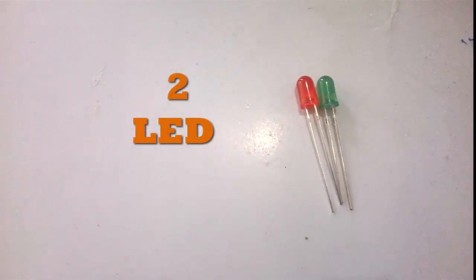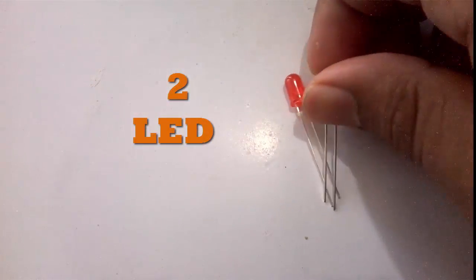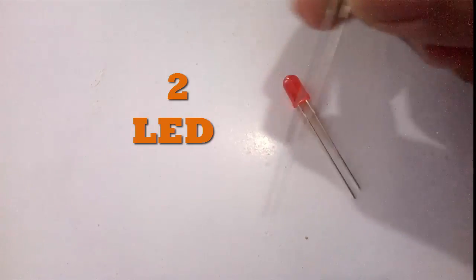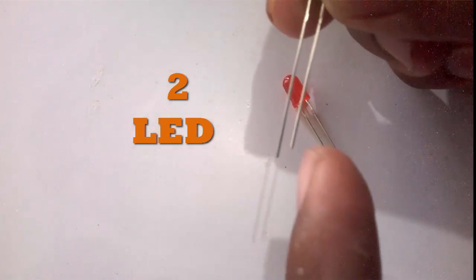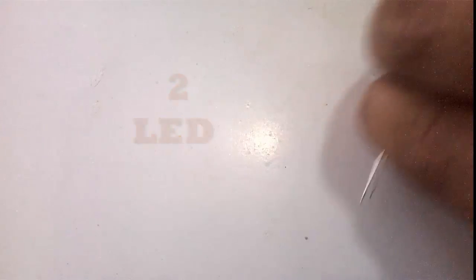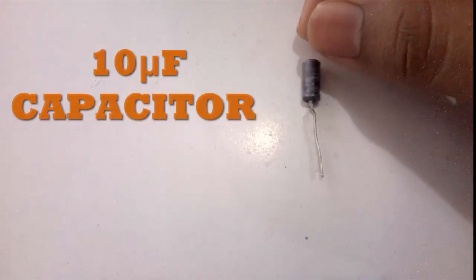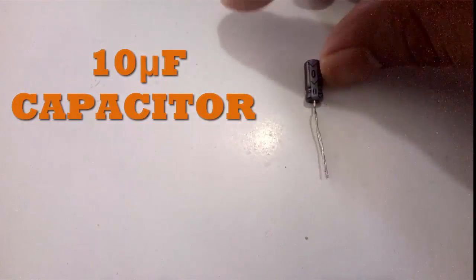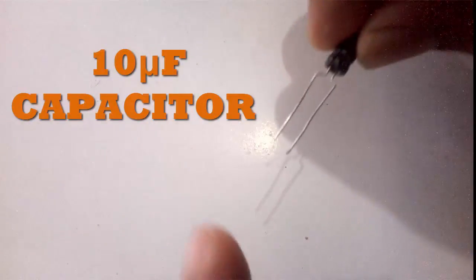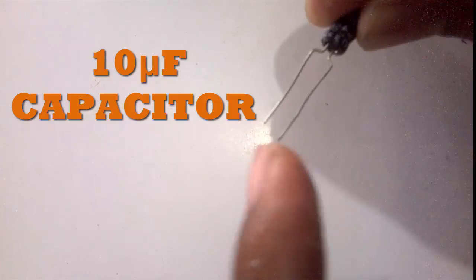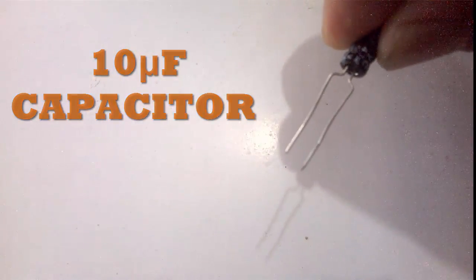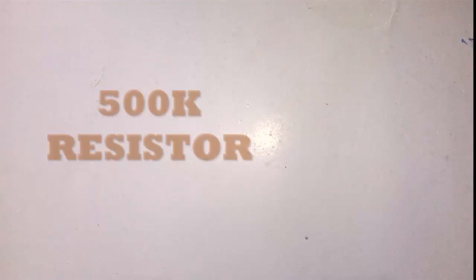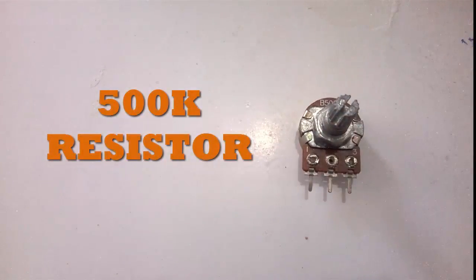To do this project we need two LEDs. As you know, the long part is positive and short part is negative. A 10uF capacitor is also needed. The long part is positive and short part is negative. We also need a 500k pot.